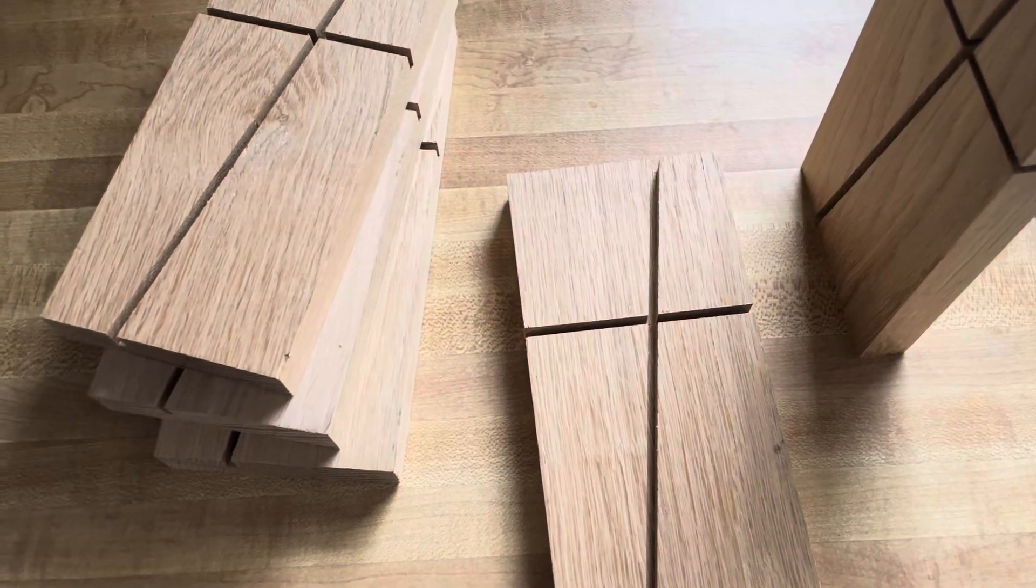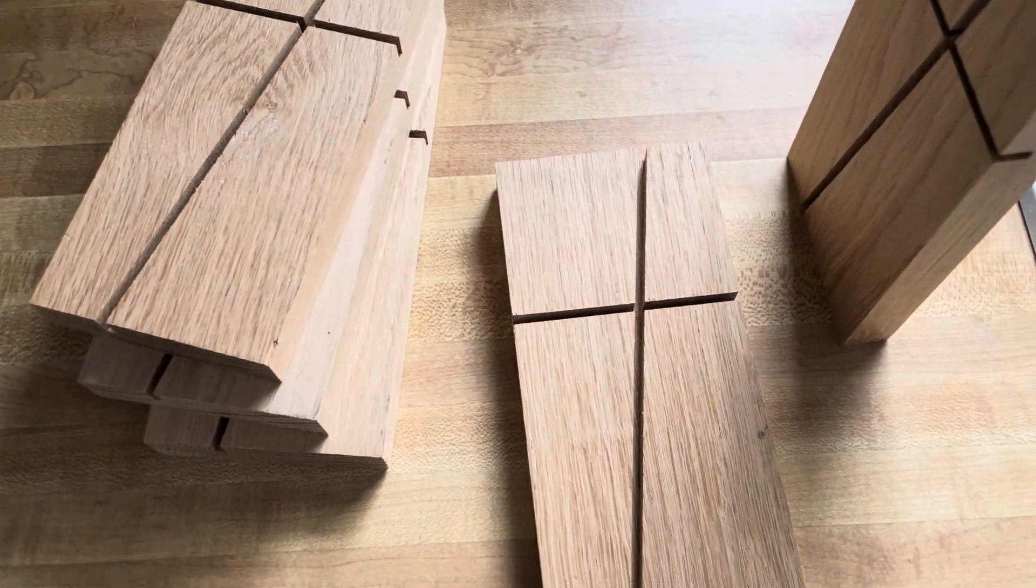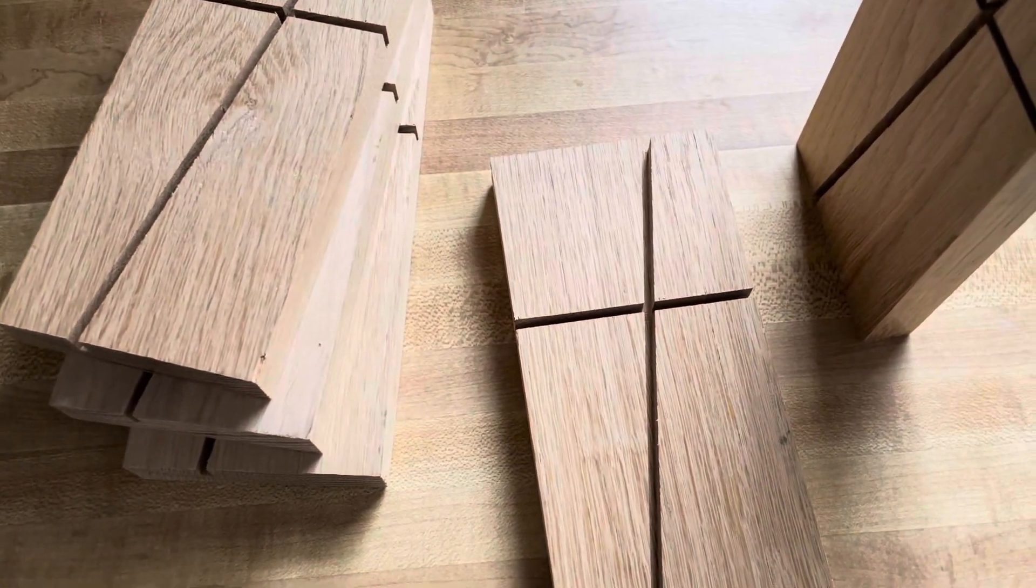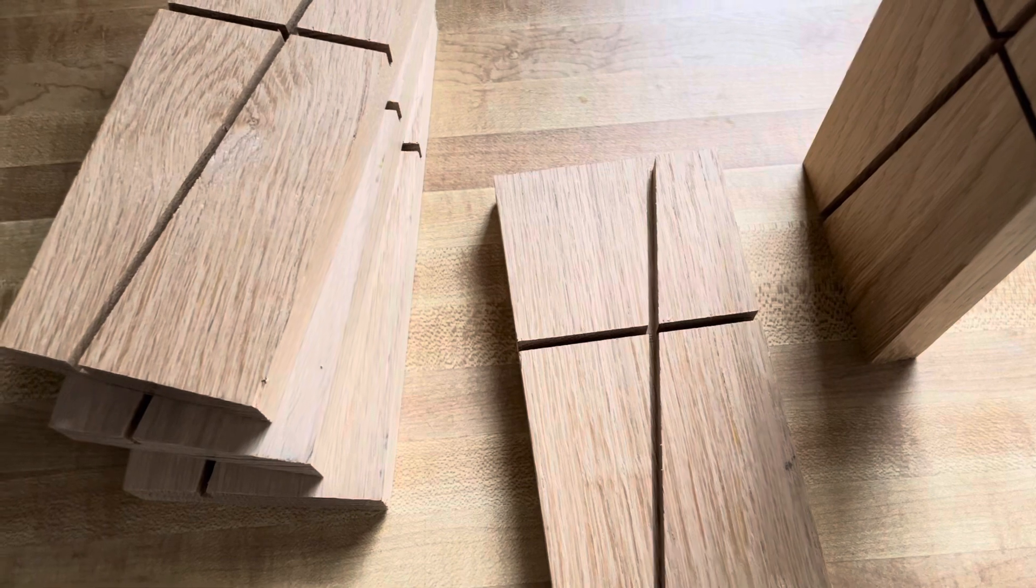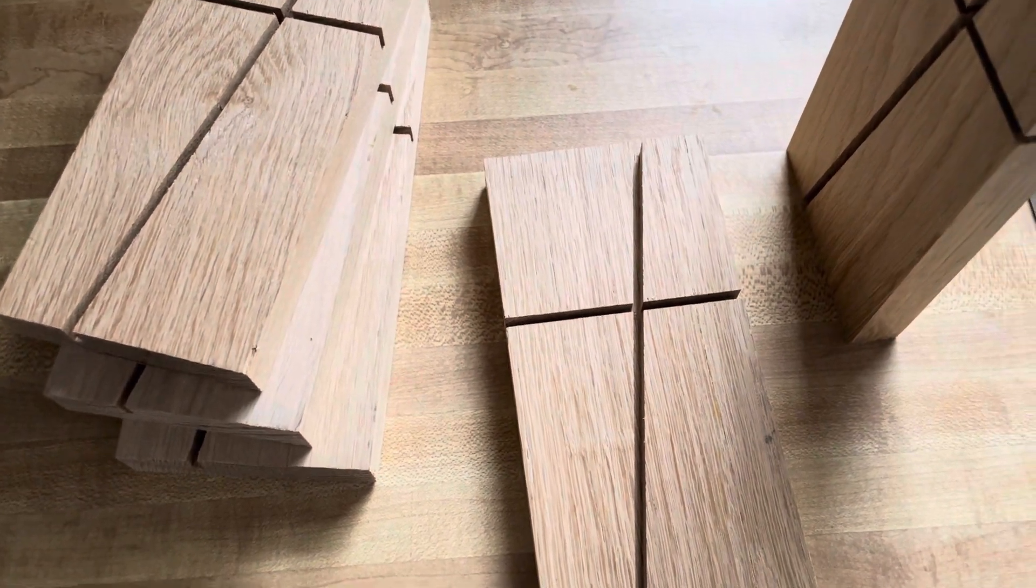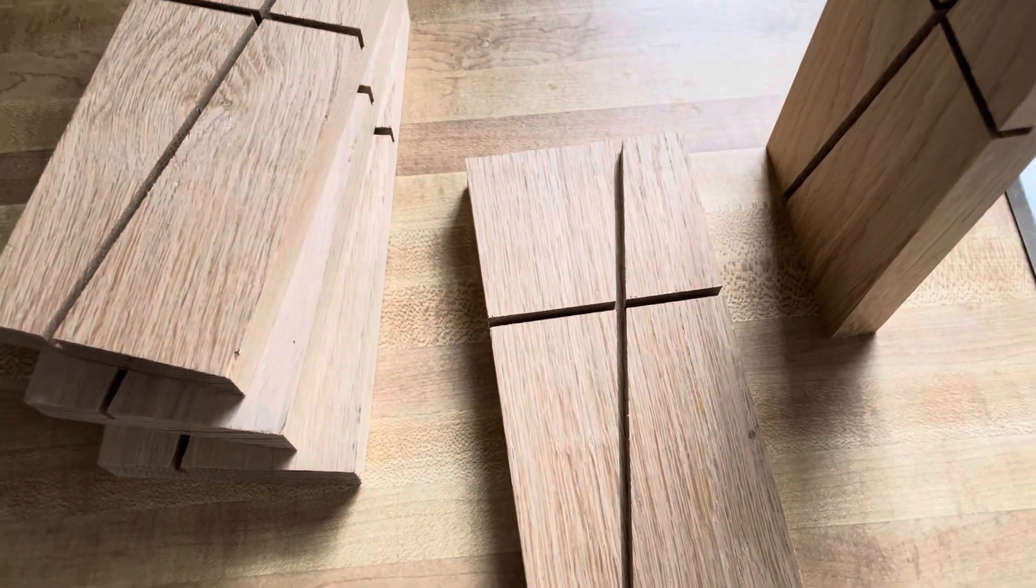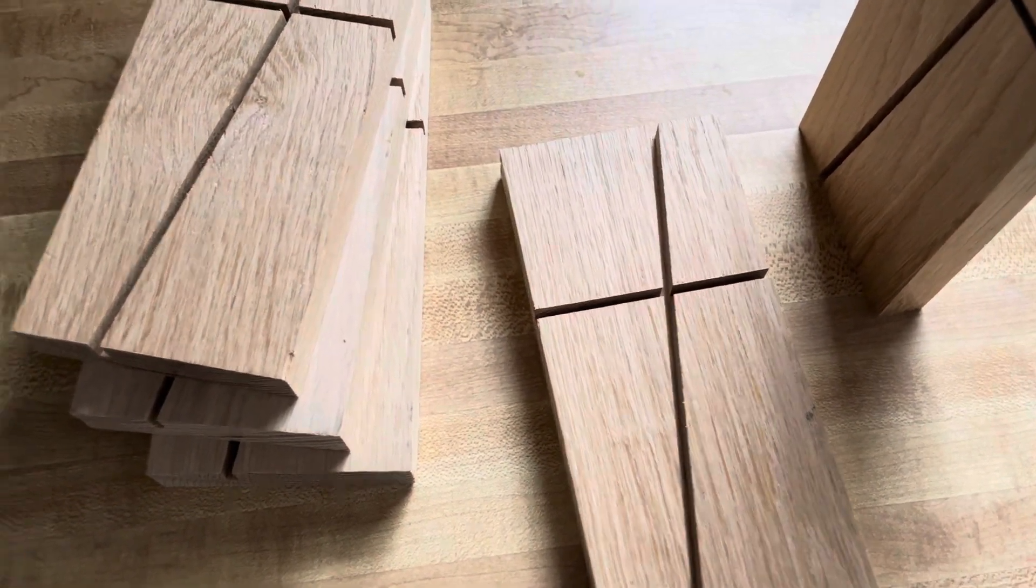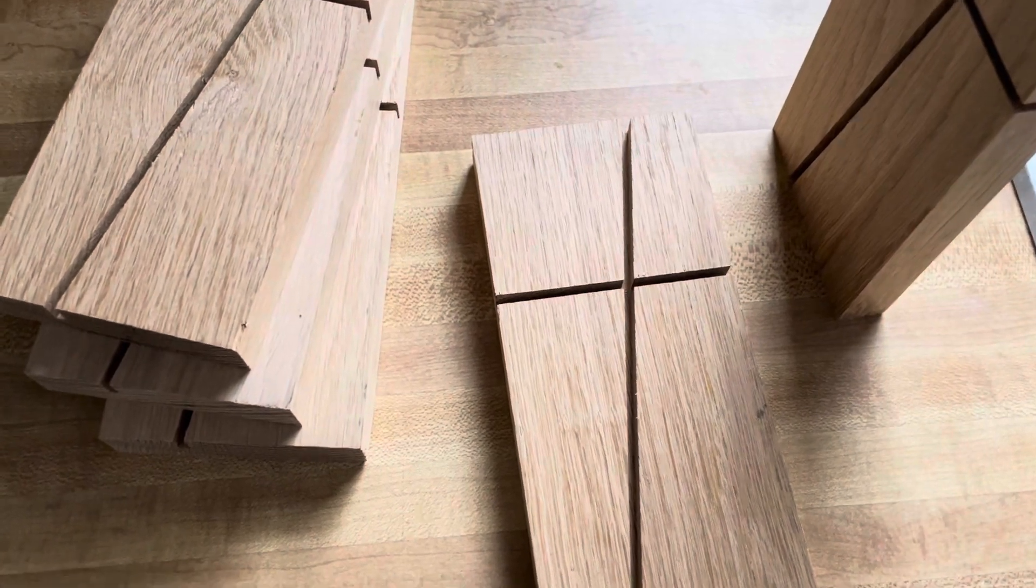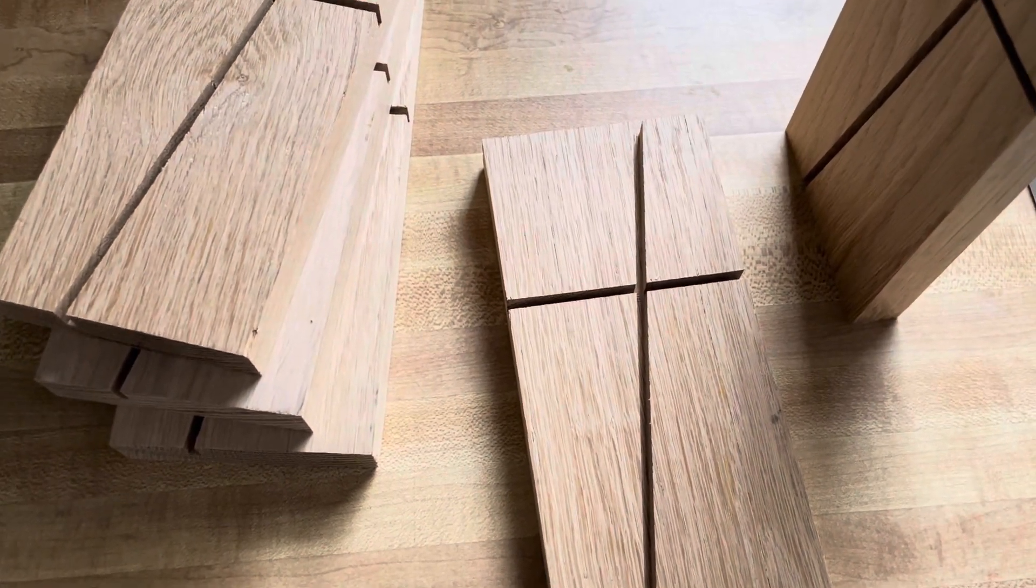This is how I made some do-it-yourself transfer paper. I wanted to get some letters in a certain size and font and consistency onto this wood, and so I printed them off on regular printer paper.